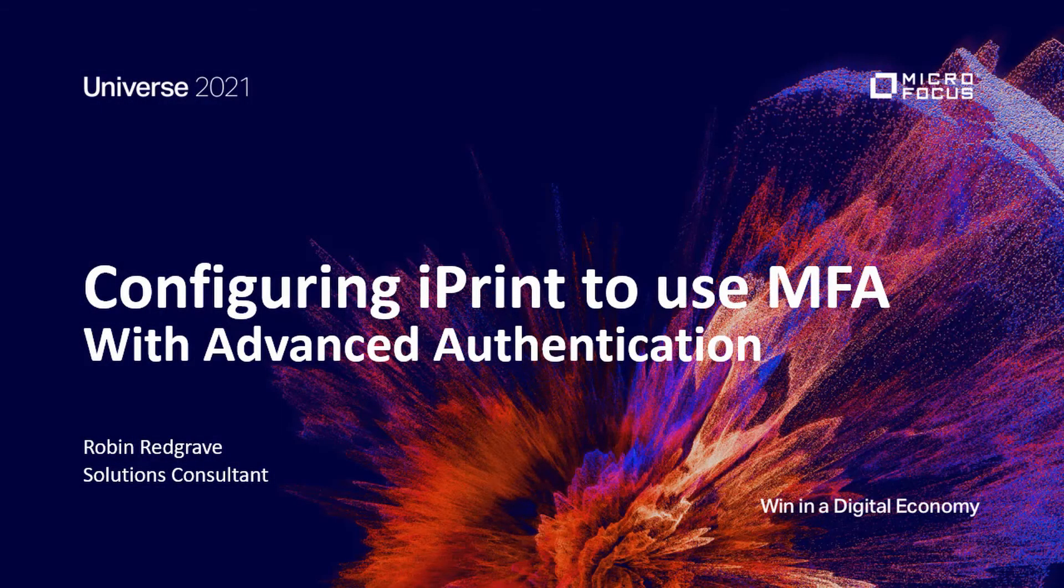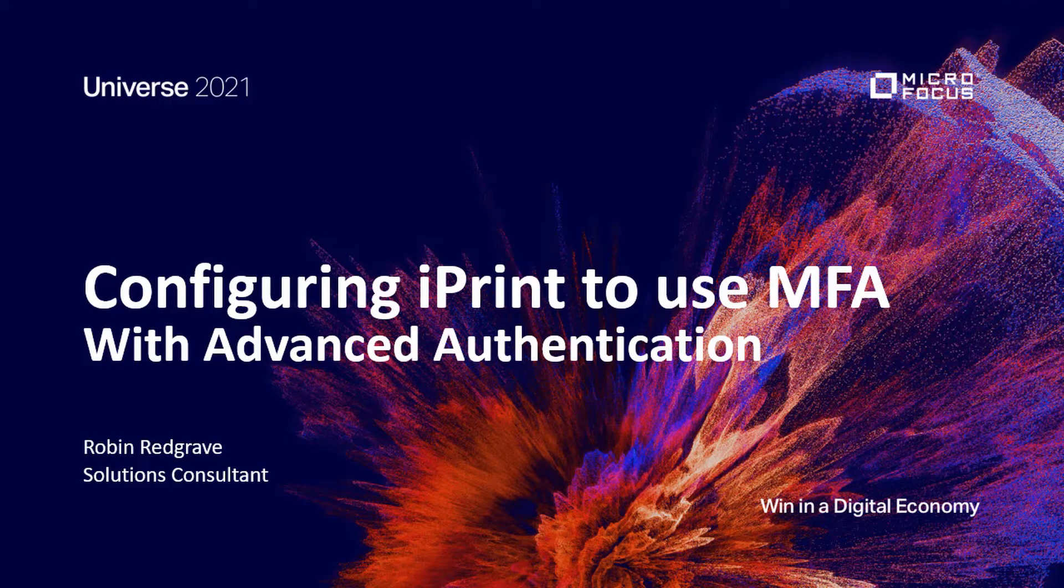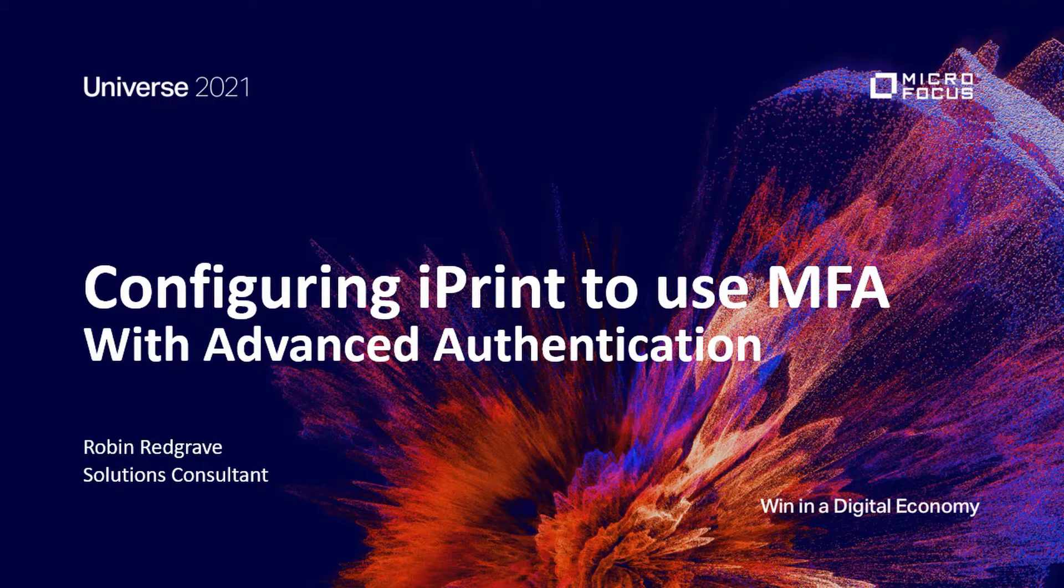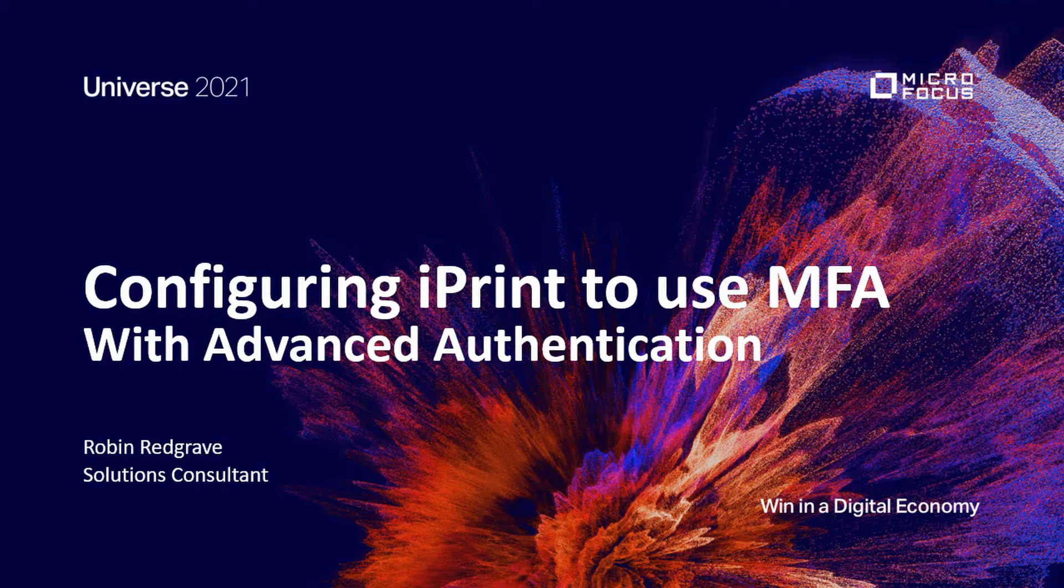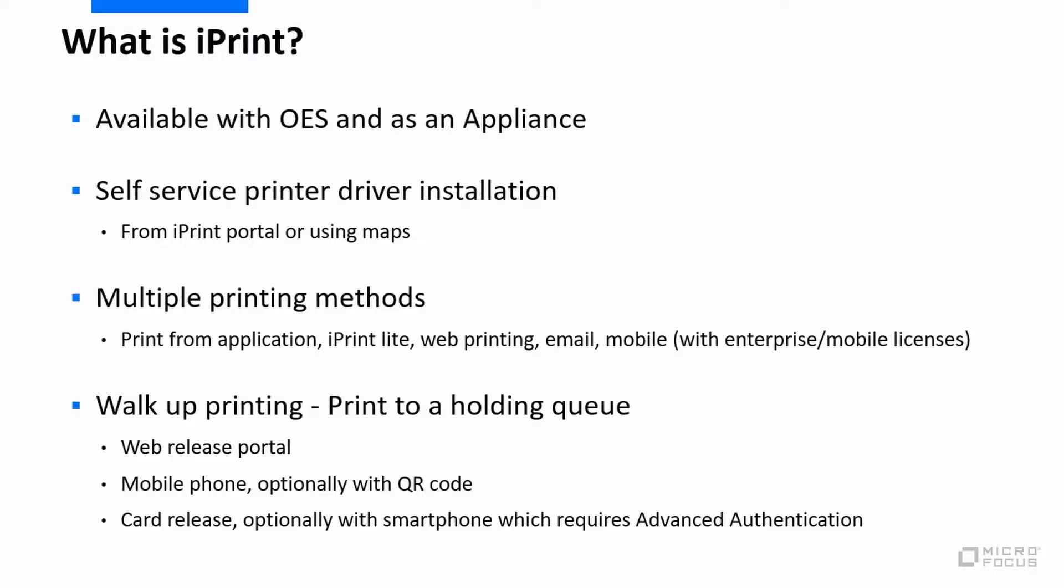Welcome to this video on configuring iPrint to use MFA with advanced authentication where we use it to release print jobs from a walk-up queue. My name is Robin Redgrave, I'm a solutions consultant based out of the UK.